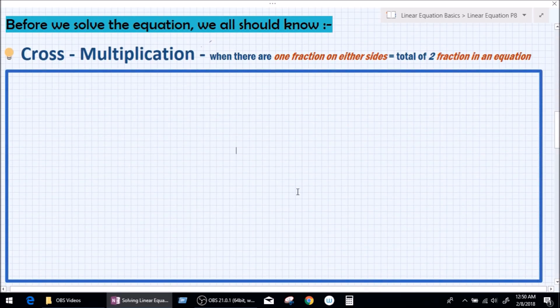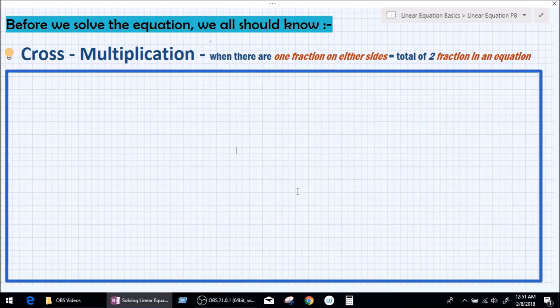Let's learn cross multiplication. This is a very vital component of solving fractional equations. Before that, learn when can you cross multiply. You can cross multiply only when there is one fraction on either side of the equal to, which basically means two fractions in an equation, one on each side. Please keep that in mind.